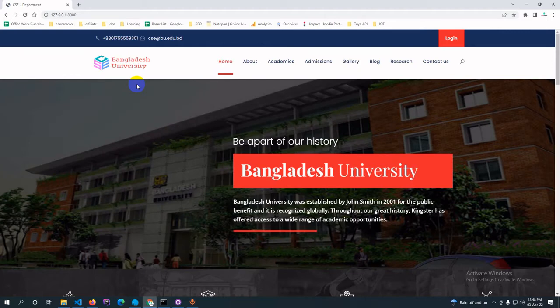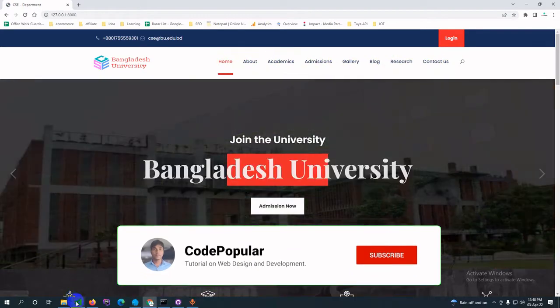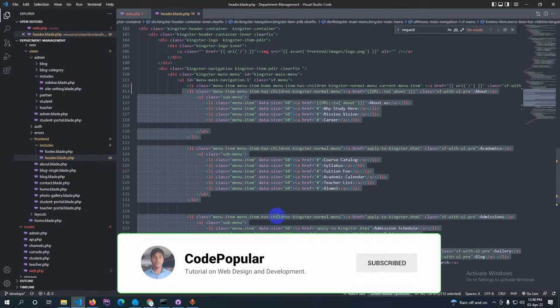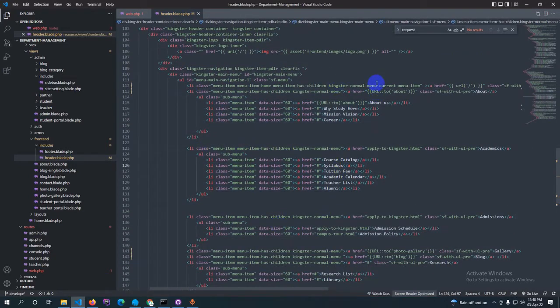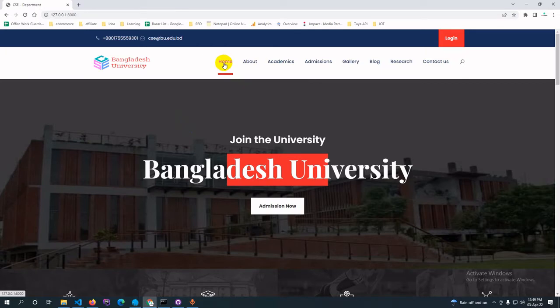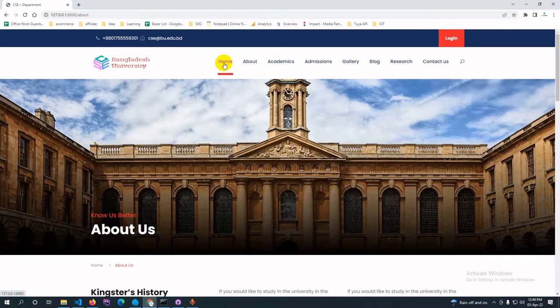Hello guys, today I'll show you how you can activate your current menu by the requesting page. Here is my menu item and this is my code. The 'current-menu-item' class is able to detect the active menu, but if you click on the About page it still activates on the Home page, so we need to make it more dynamic.